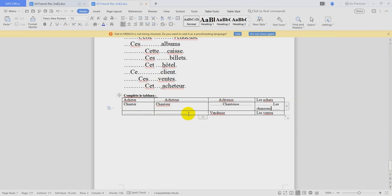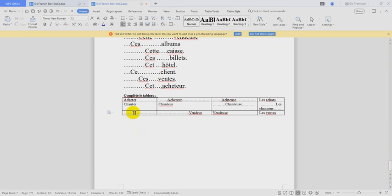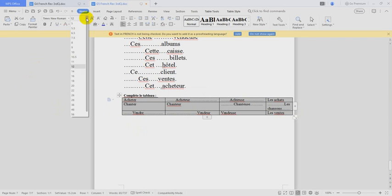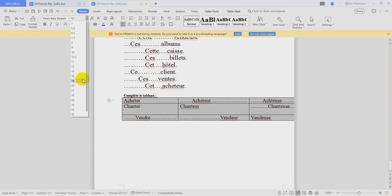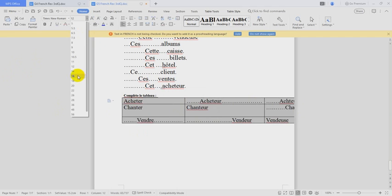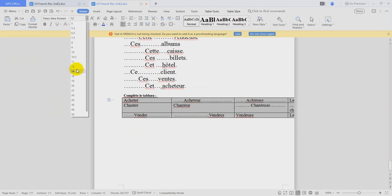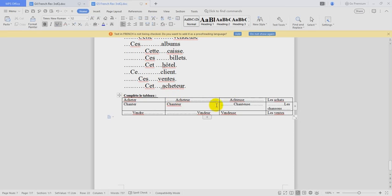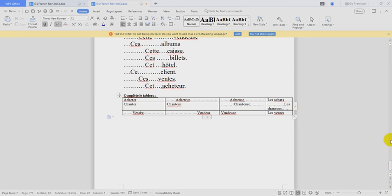Here, we have vendeur, seller. Vendeur. And verb is vendre. OK. Let's make it more clear for you. Acheter, acheteur, acheteuse, les achats. Chanter, chanteur, chanteuse, les chansons. Vendre, vendeur, vendeuse, les ventes.